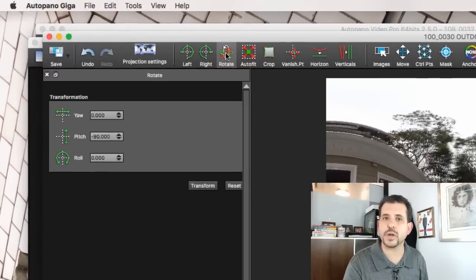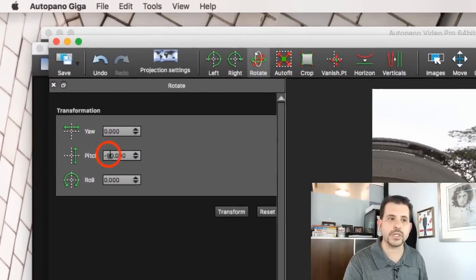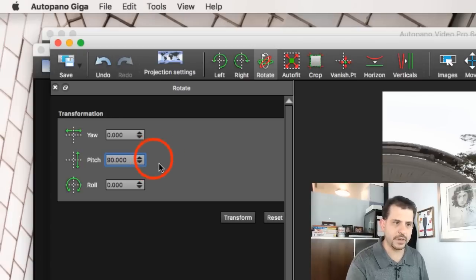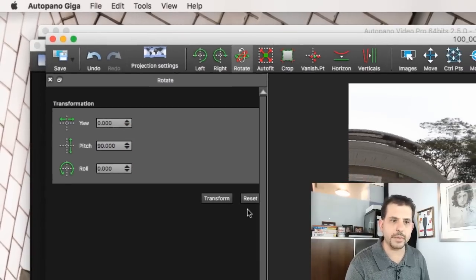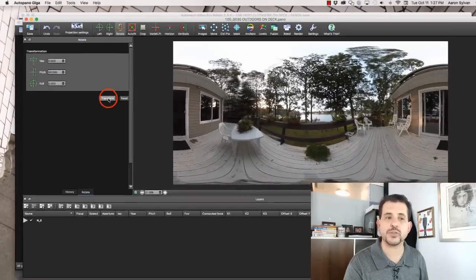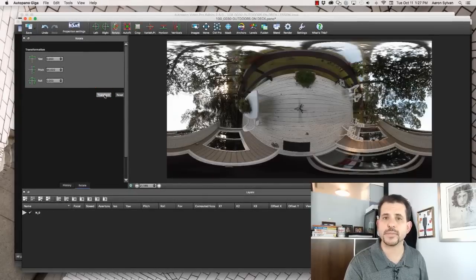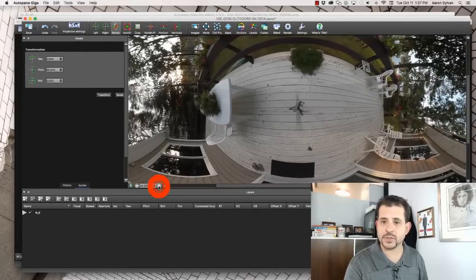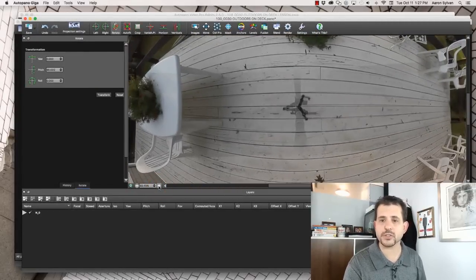Click on Rotate. We're going to change our perspective to have the pitch set to 90. Click Transform. That points our view directly down.